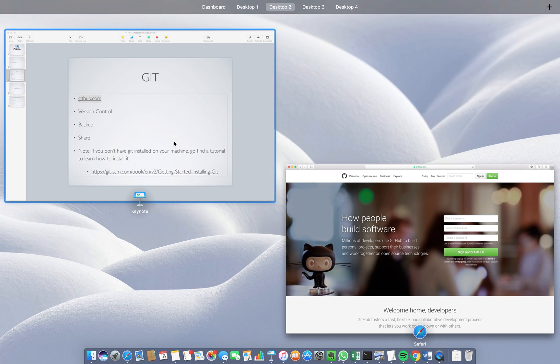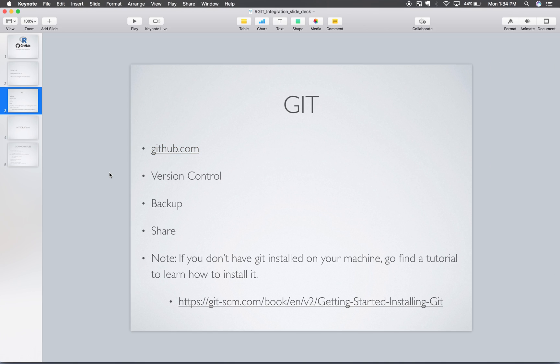And why do we even want to use Git and use GitHub? Well, version control for one. If you make a mistake and you make a big problem after working on your code for a while, you can simply roll back that code to a previous version that worked correctly. You can backup your code so it's not only stored on your personal machine, but it is also stored in a different location. I've had a personal computer crash and I lost some things because I didn't backup. So don't let that happen to you.